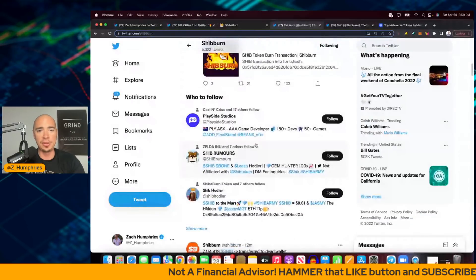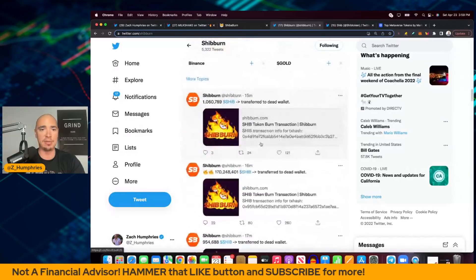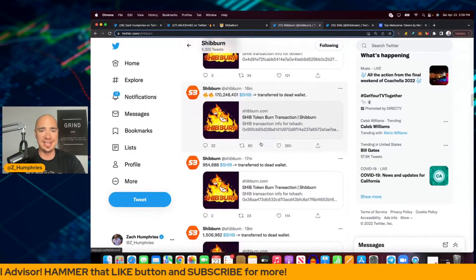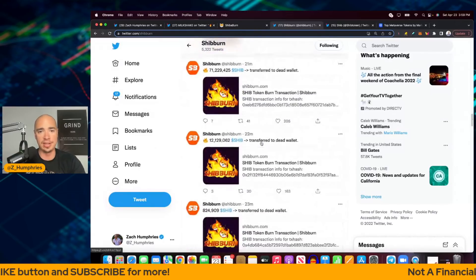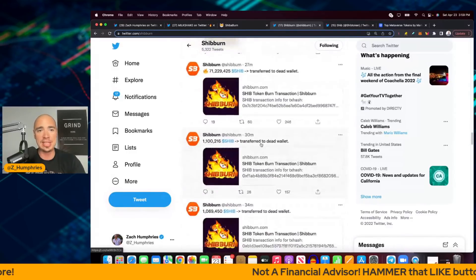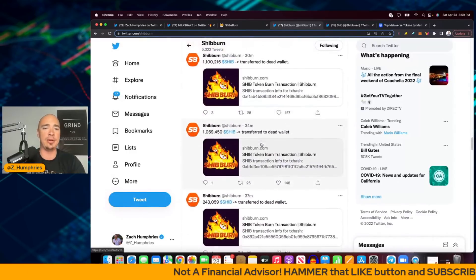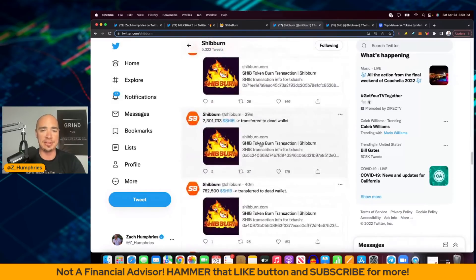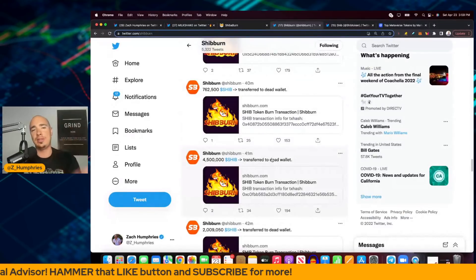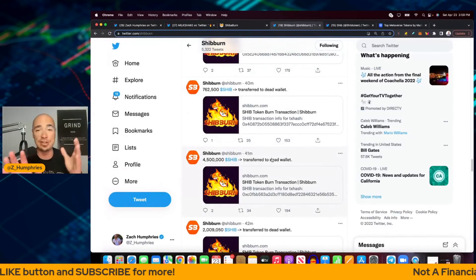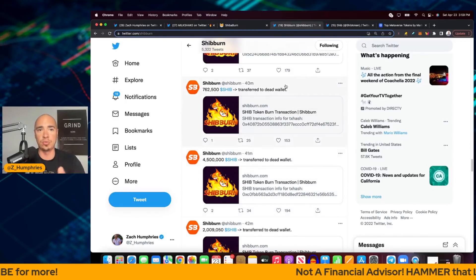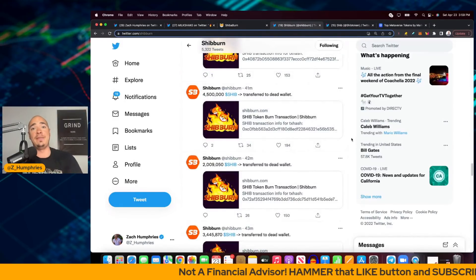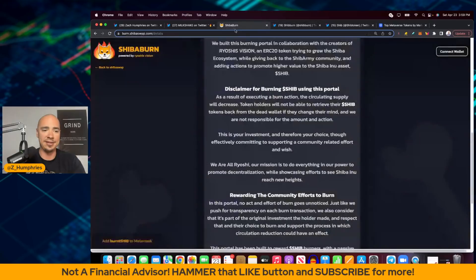All these transactions are coming in 12 minutes ago, 13 minutes ago, 15 minutes ago, 16, 17, 19, 20, 21, 22, 23, 25. Look at all of these burns right now happening. 30, 34, 37, 38, 39 minutes ago, 40 minutes ago. Trust me, from somebody who looks at this SHIB Burn Twitter account all the time, this is not the norm. So this is really, really interesting to see the effect that's having here right away and very, very fascinating.